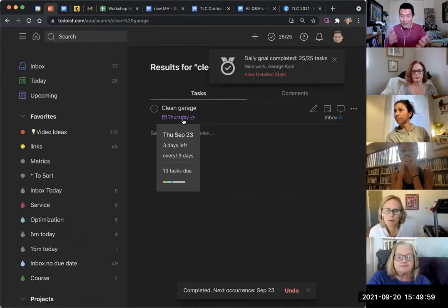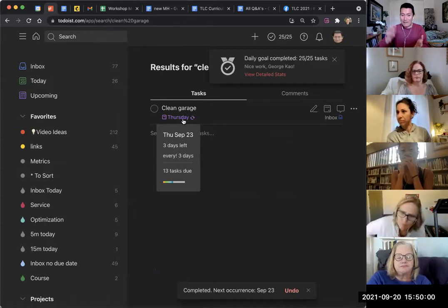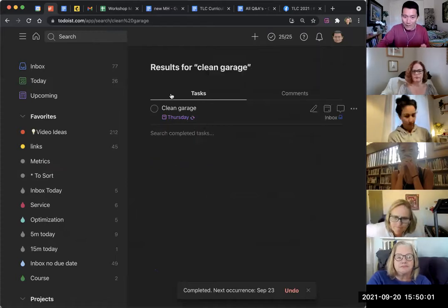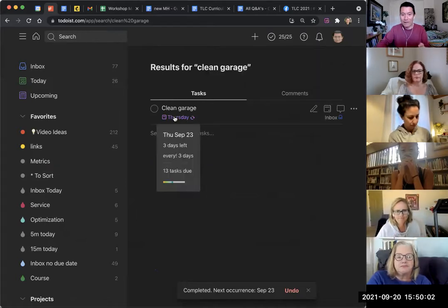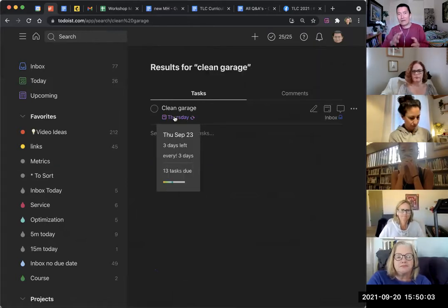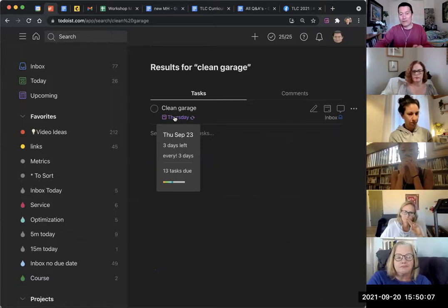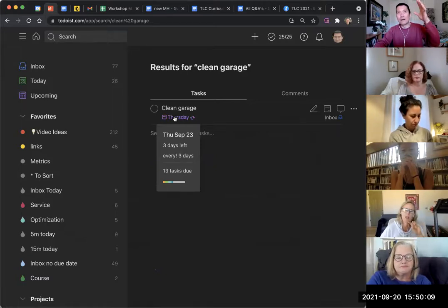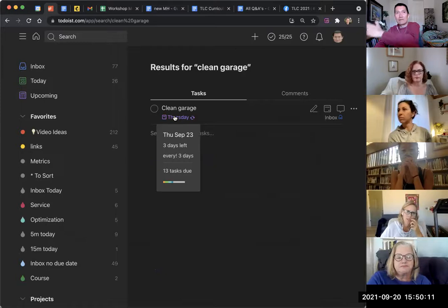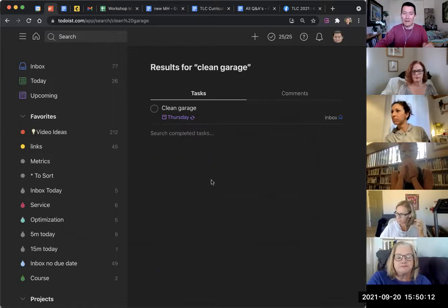Because it's every three days, every with an exclamation mark gives me: please put it to three days from the day of my completion, rather than from a particular strict day.